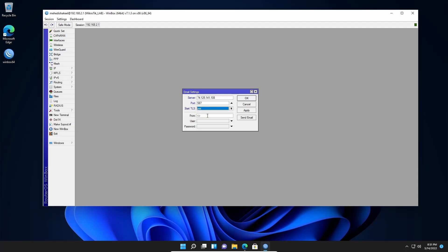And now here you need to type the email address from where you need to send your email. Here I'm going to type my email address. Then you need to copy this email address and put the same email address in the user field. Then click on password. And now here you need to put the password of this Gmail account. Let me type my password.